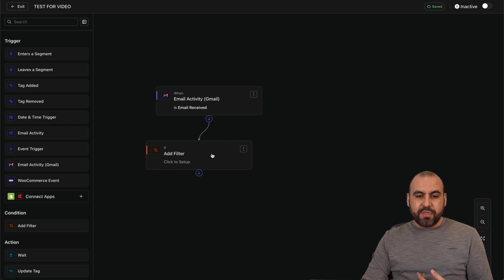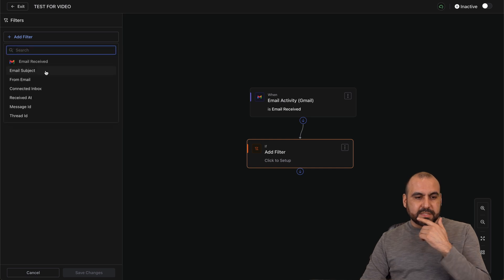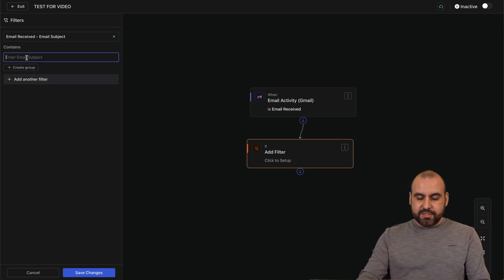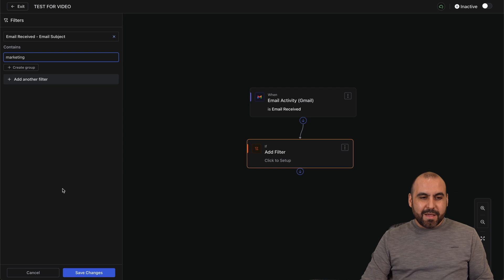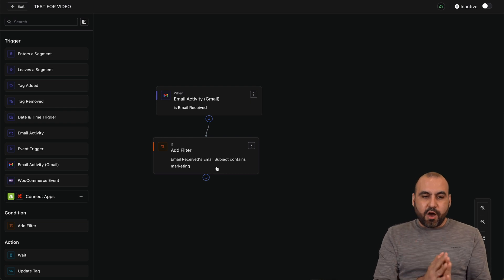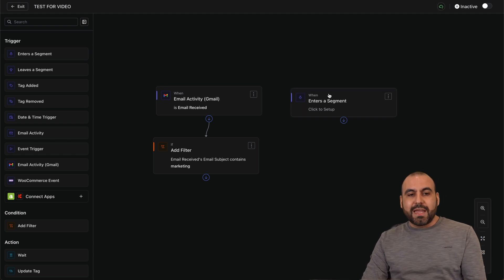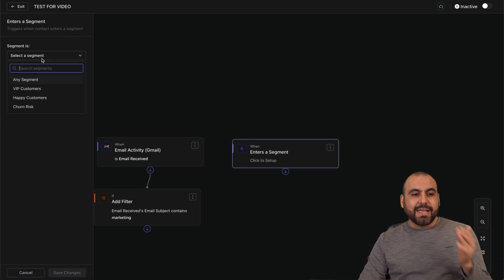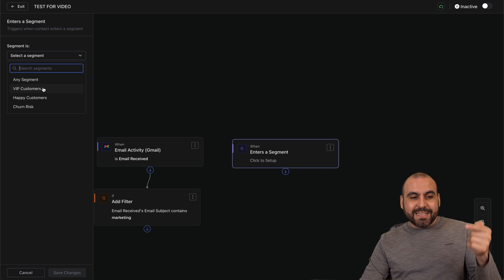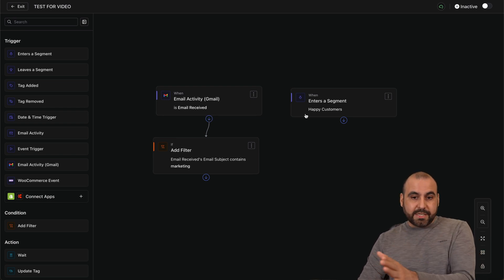After setting the email trigger with event name 'email received,' I recommend adding a filter so the automation only continues if the filter criteria is met. For example, if the event property 'subject' contains 'marketing,' the flow will continue. Another way to trigger automations is by entering a segment — if a client or fan enters a segment like 'happy customer,' the flow will continue.